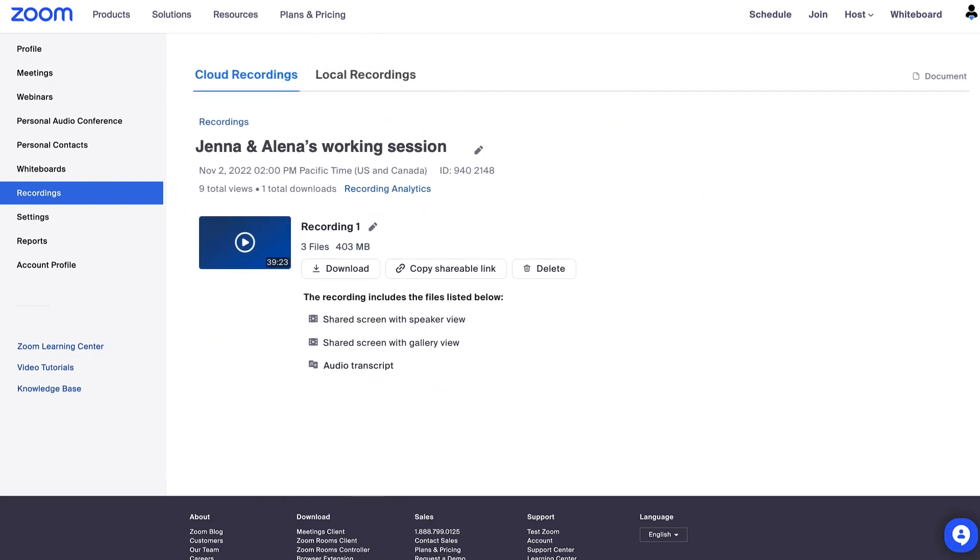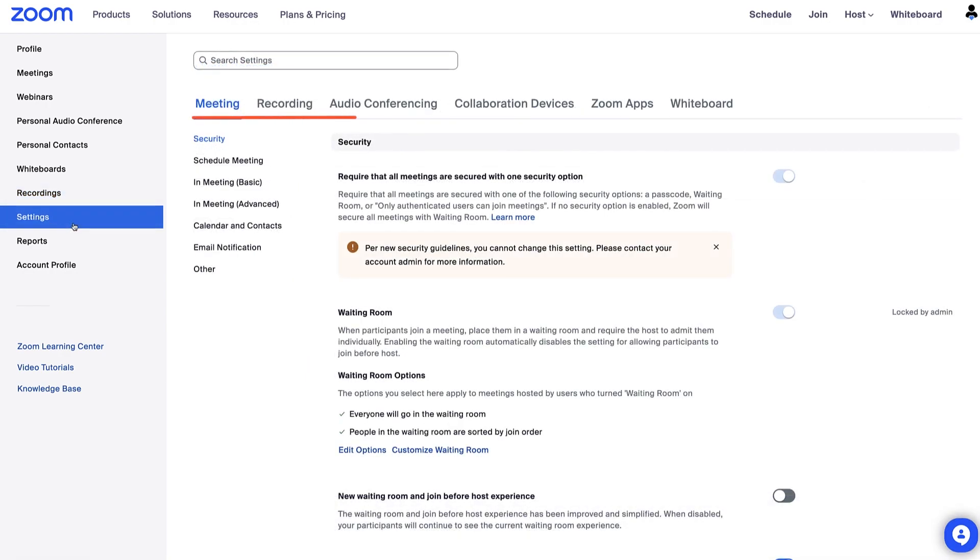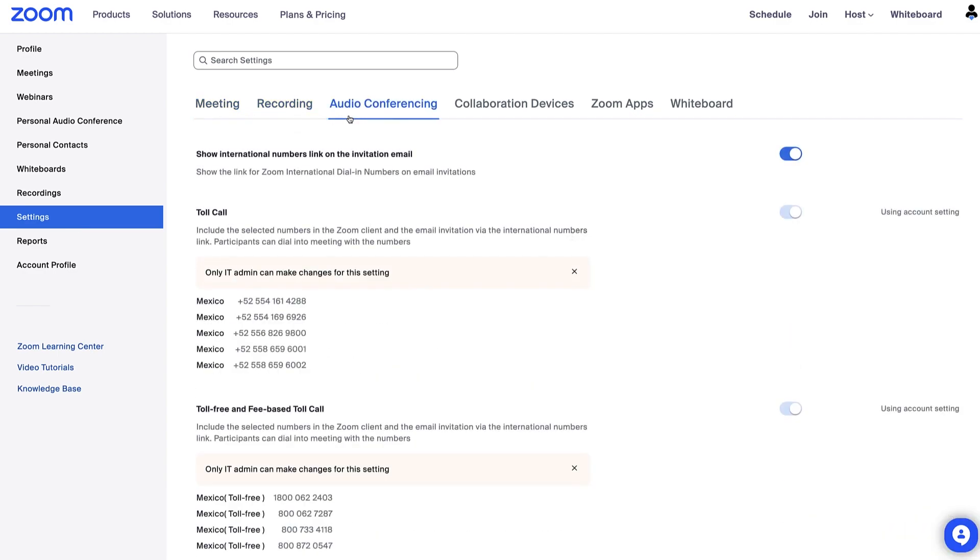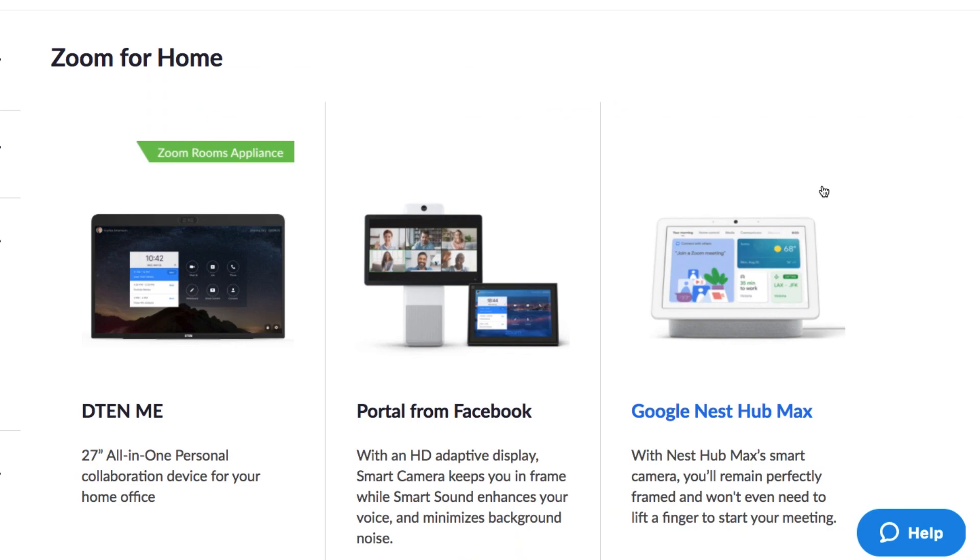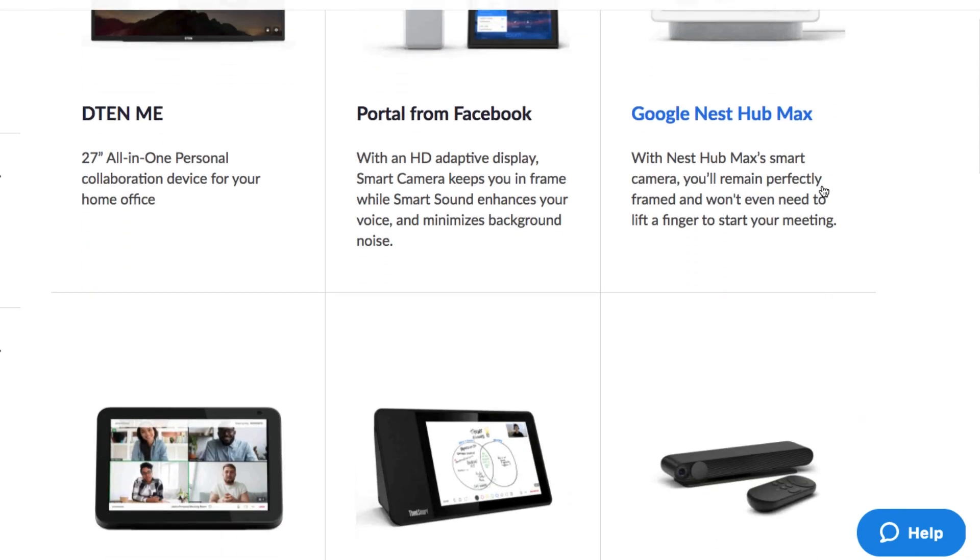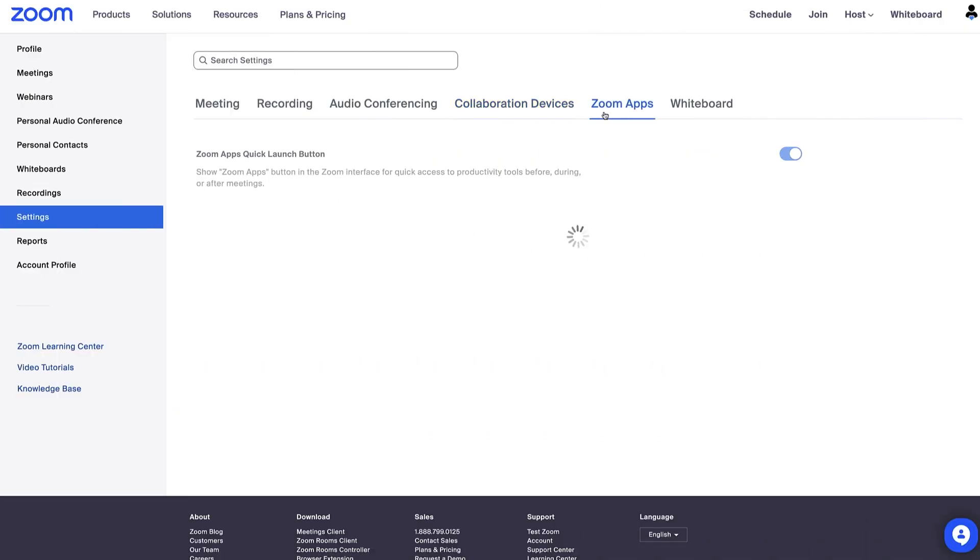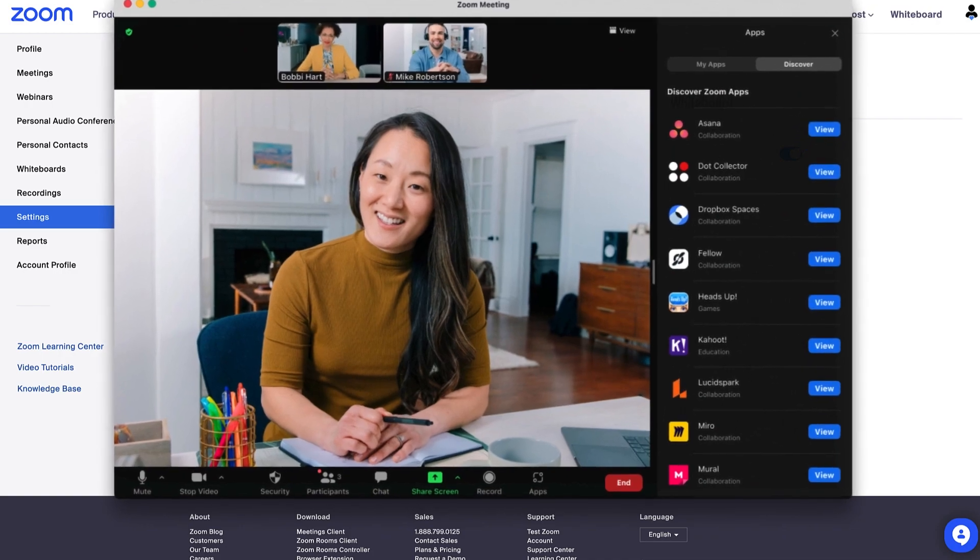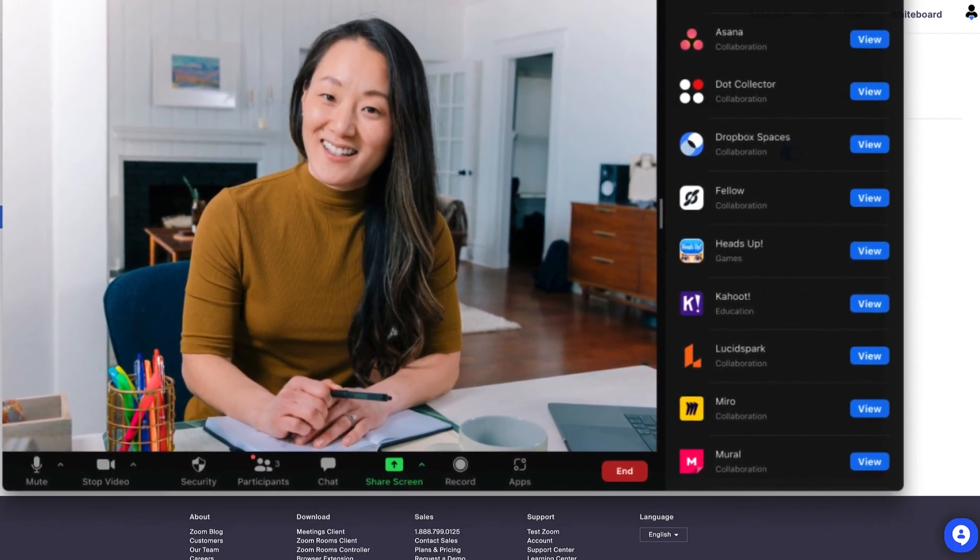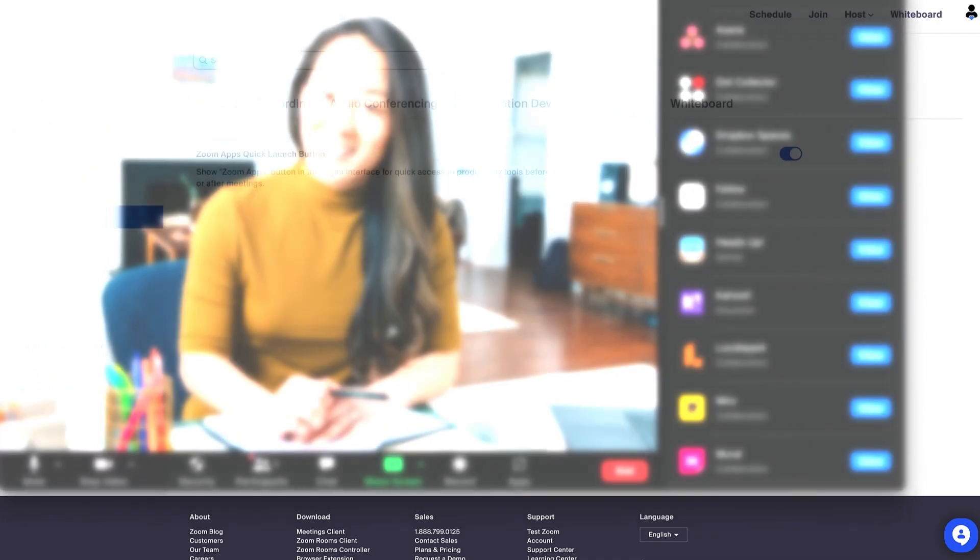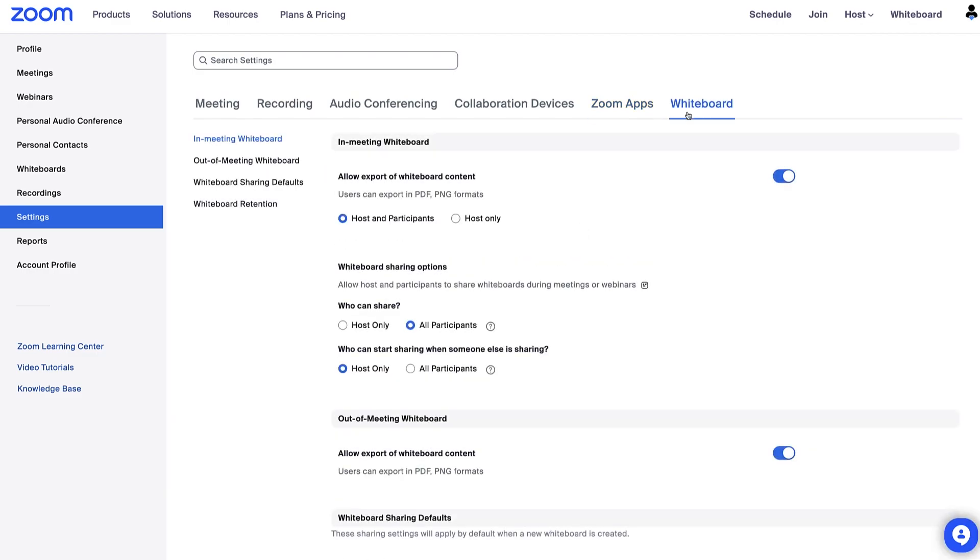We've arrived at the ever-popular settings tab. Along the top, you'll see that you can choose specific setting options for your meetings, recording, audio conferencing, and your collaboration devices. You know, all those cool hardware gadgets you can integrate like Amazon Echo Show 10 or Google Nest Hub, for example. Zoom app integrations make meetings more engaging, productive, and fun like Hive, Kahoot, and so many more. Finally, manage whiteboard settings in the whiteboard tab.